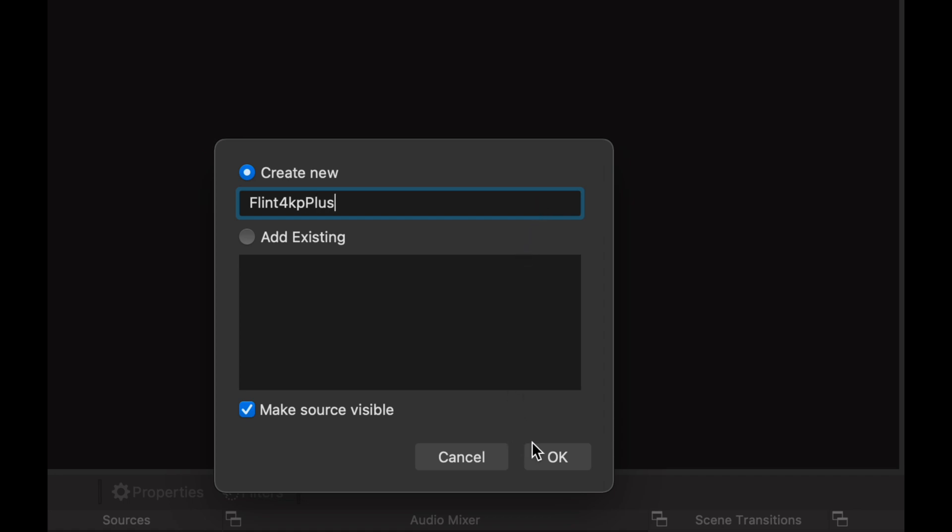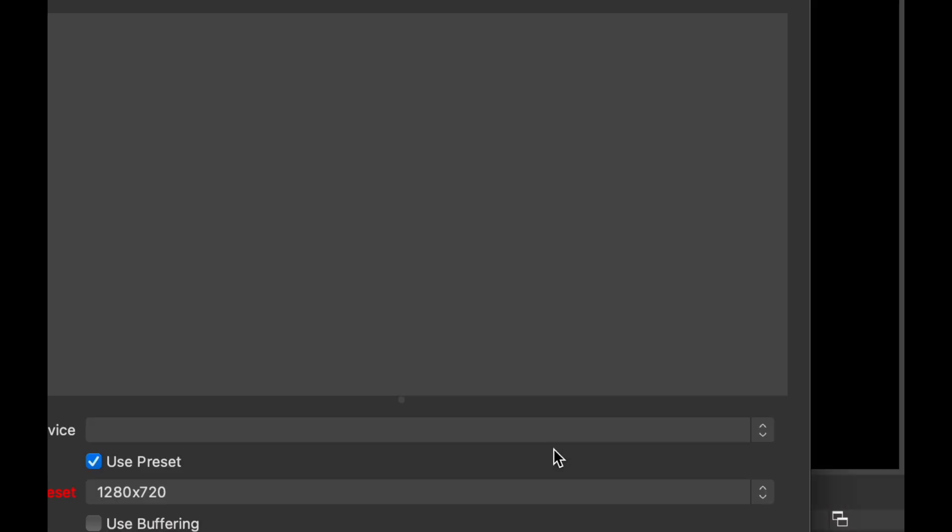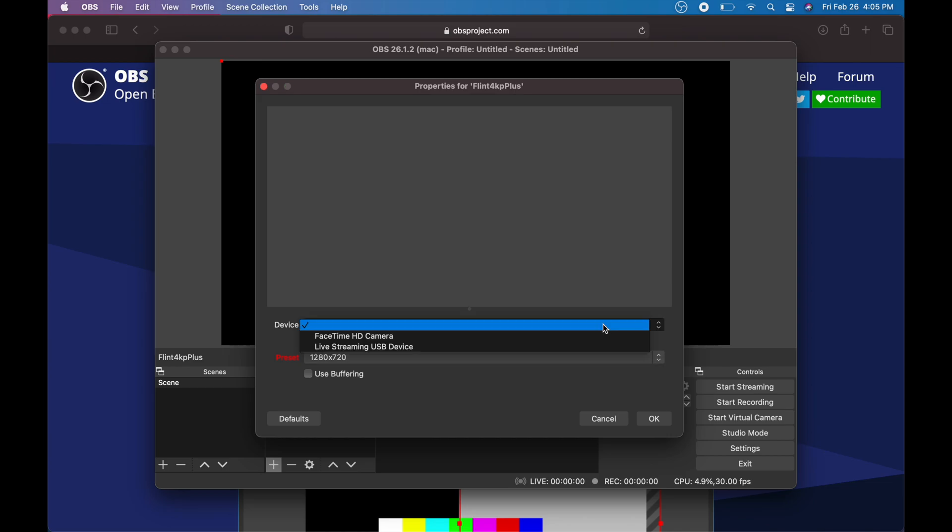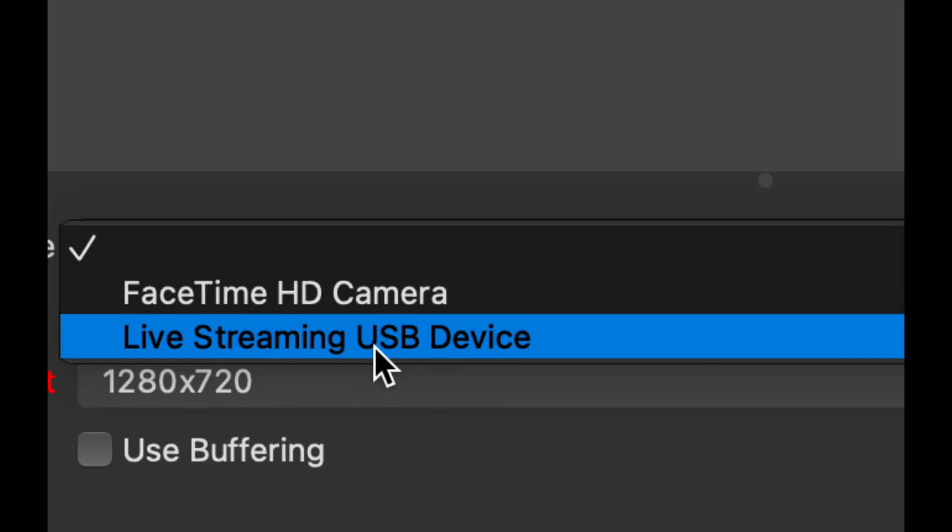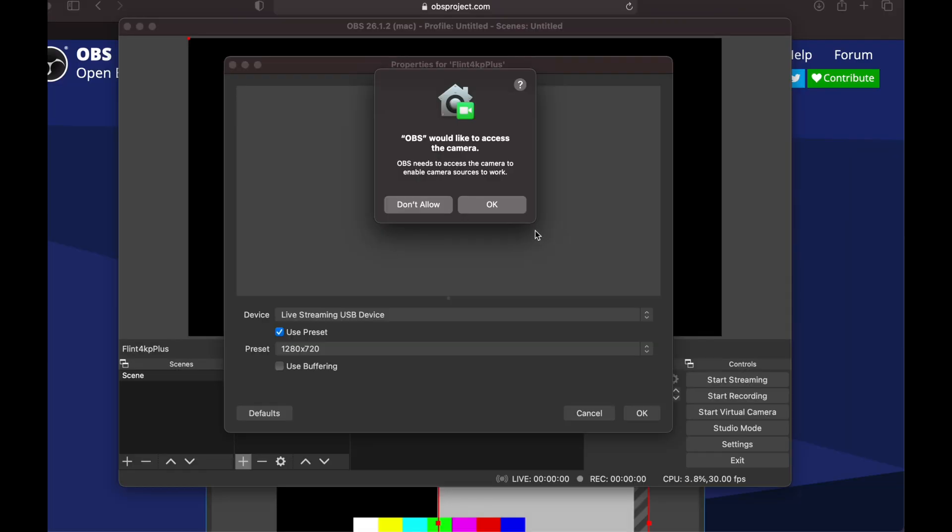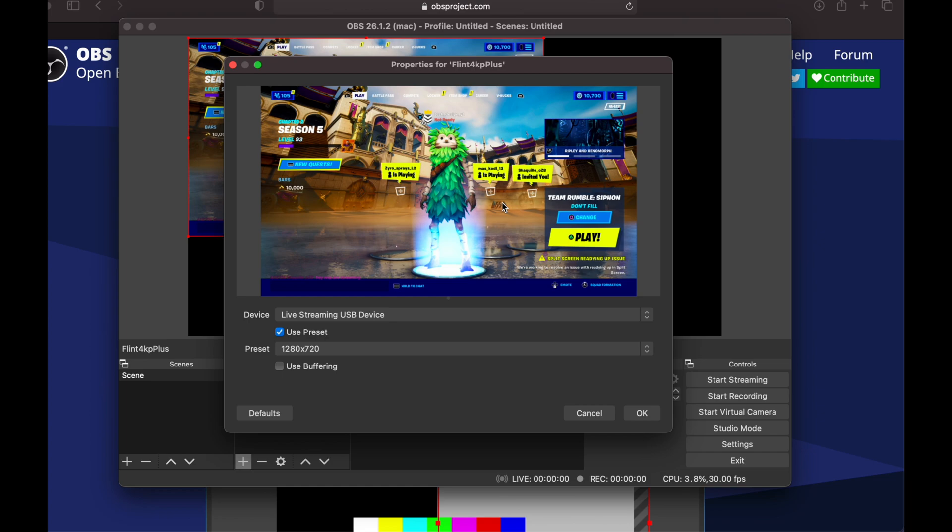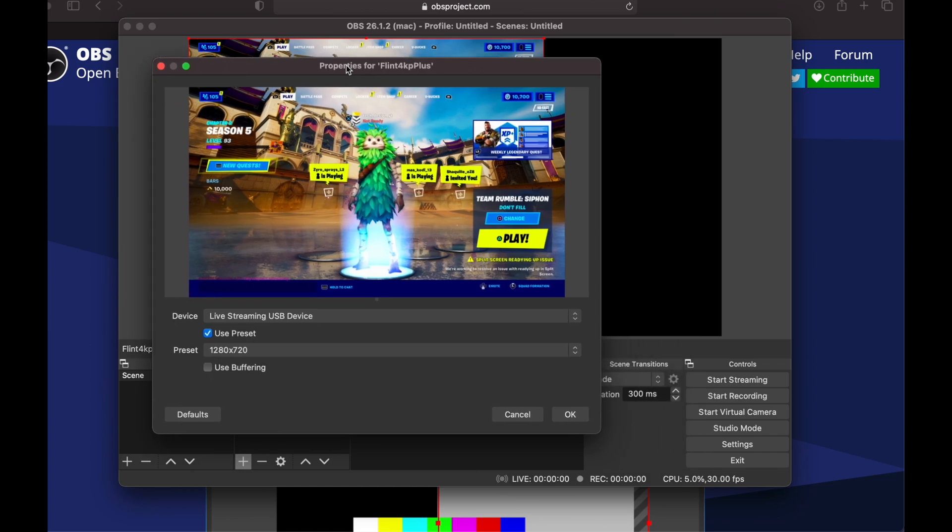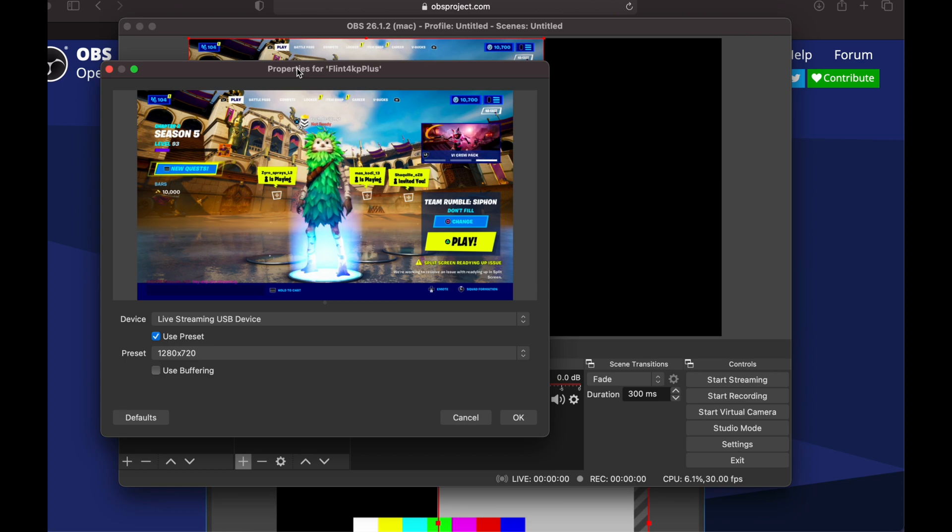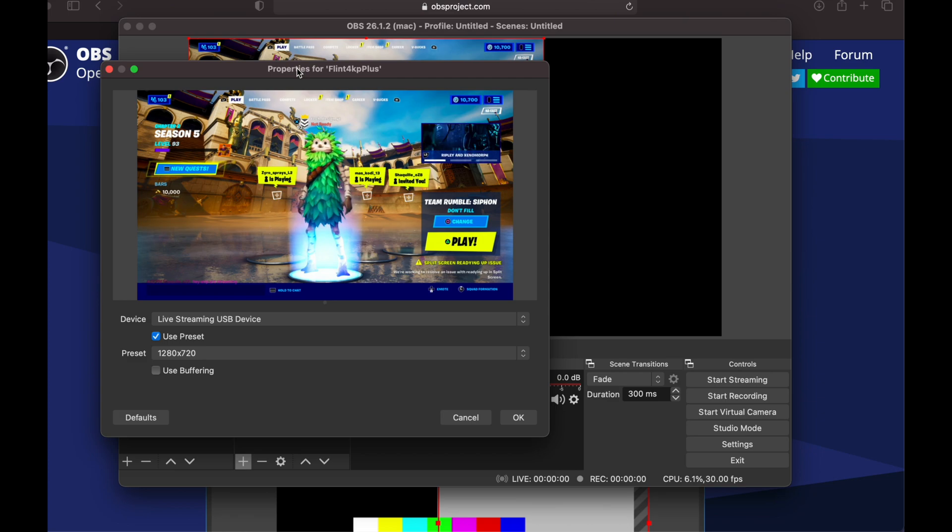We're just going to go ahead to okay. The preset I do not like, but we're going to leave it as is for now. We're going to select Live Streaming USB Device, that's exactly what we want. Here it is, so I did plug it into my PlayStation right now. It doesn't really matter, it could be an Xbox as well, and you should be able to see your screen right away.